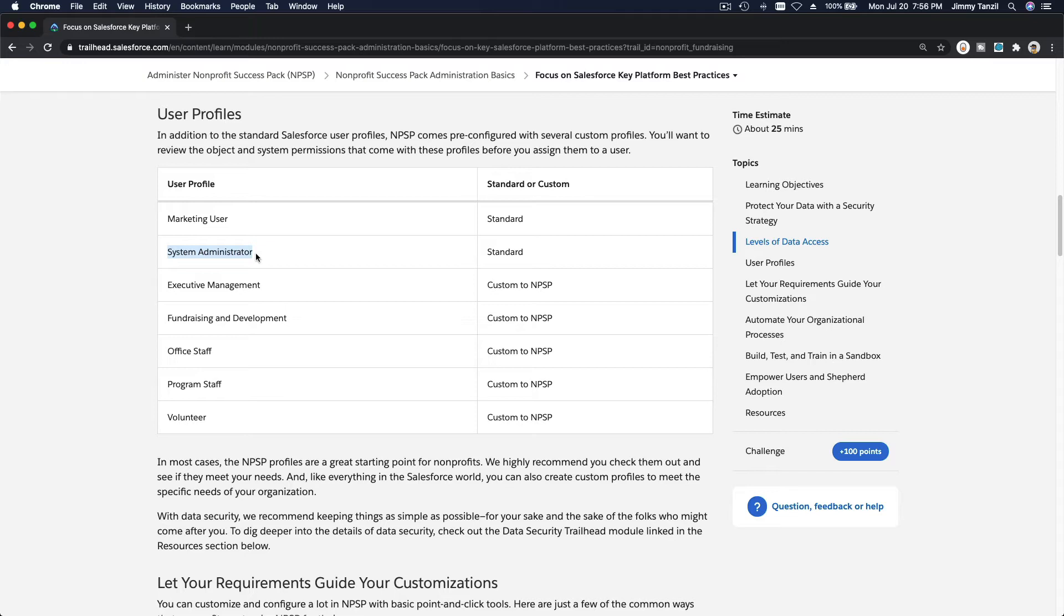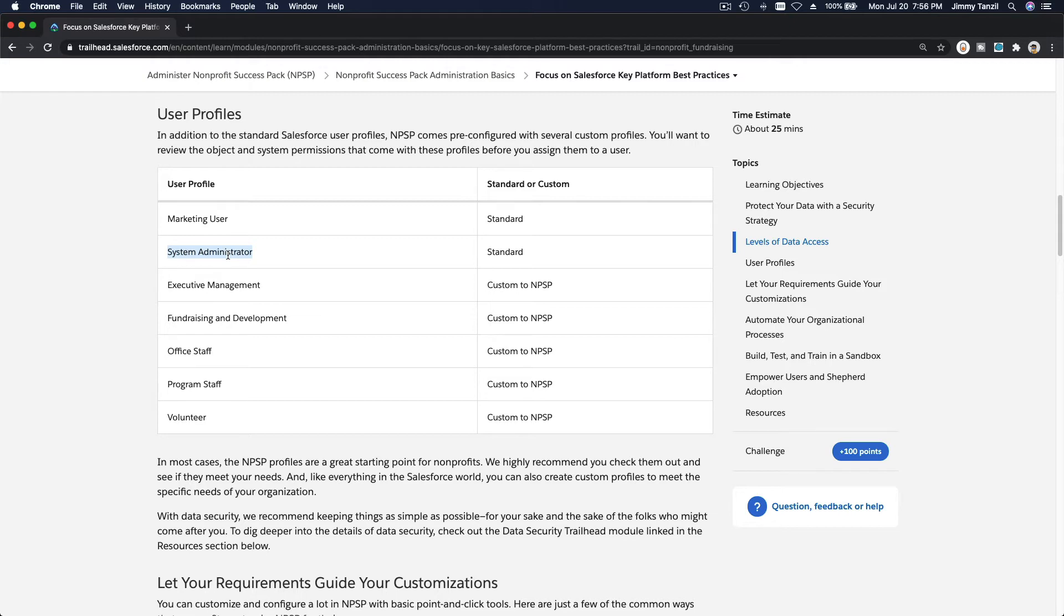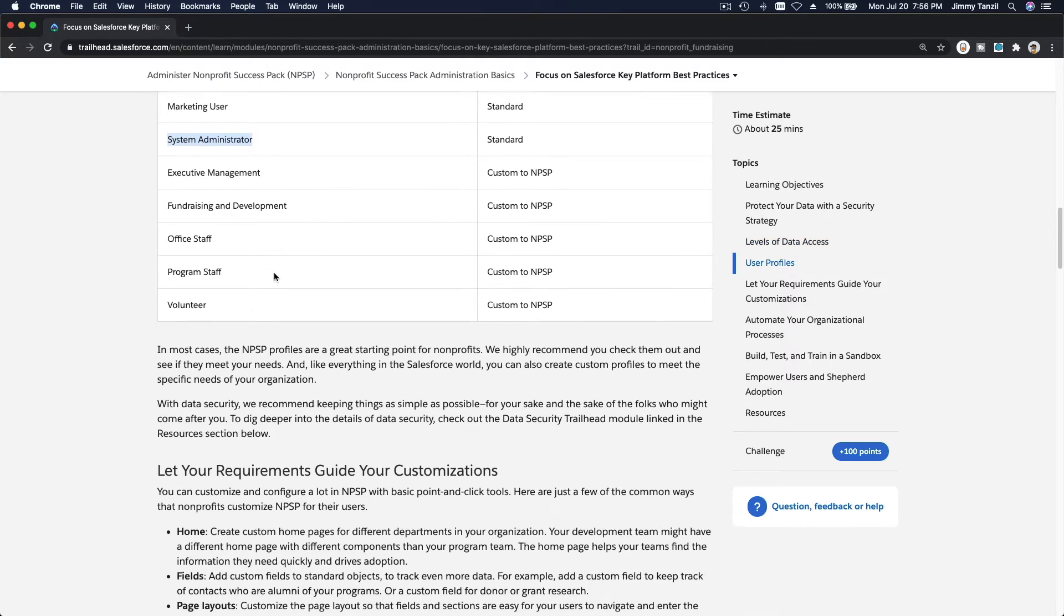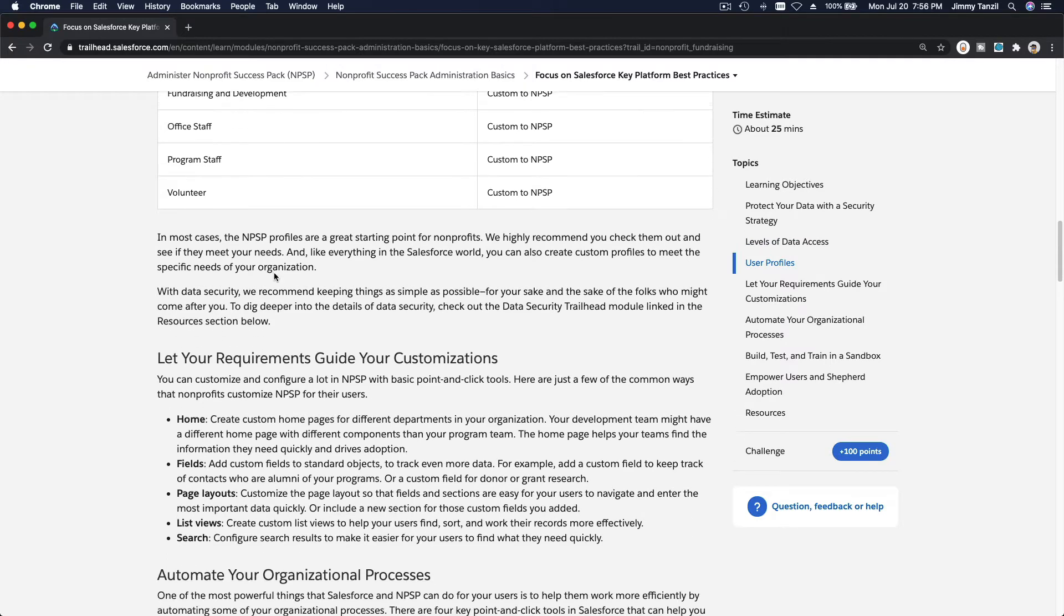You can also customize it. Maybe a junior system administrator. You can take away access by first cloning the system administrator user profile, then modify it on the new one and name it junior sysadmin, something like that. So it's totally customizable. That is all you need to know for now.